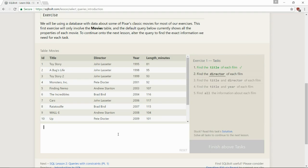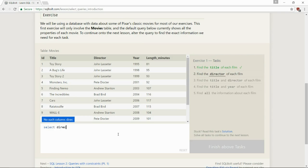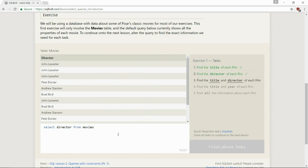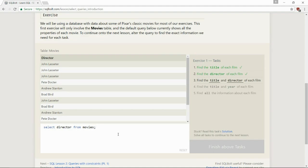So, find the director of each film, and it doesn't matter if it's capitalized or not. So select director from, my spacebar is broken on my laptop. It's annoying me. Okay, and normally you would write that at the end, but it popped up on this site without that, but that's what you'll normally write at the end of your, a semicolon at the end of your select statement.